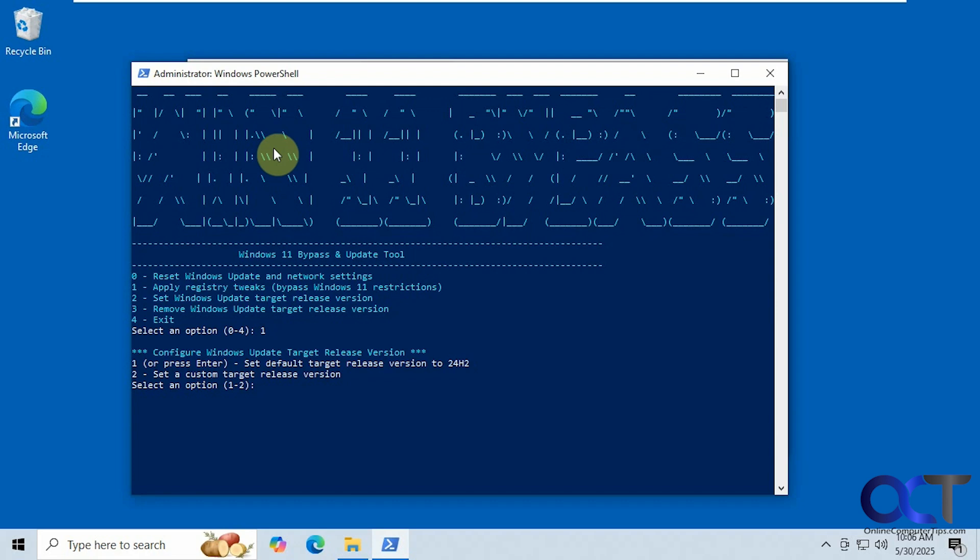I have not tried option number two so I'm not sure how well that will work. So this script was found on GitHub from a guy called win11mod, or that's his username, so he made this thing.